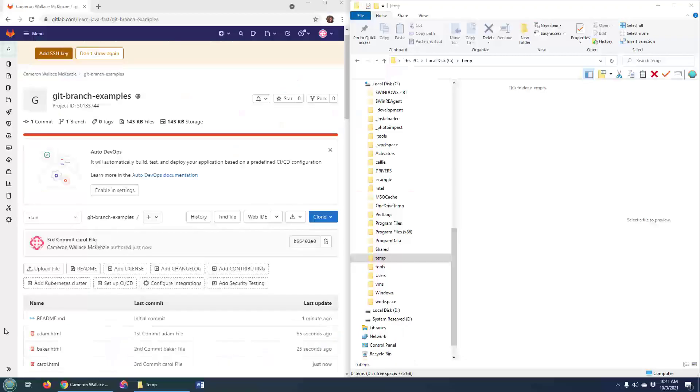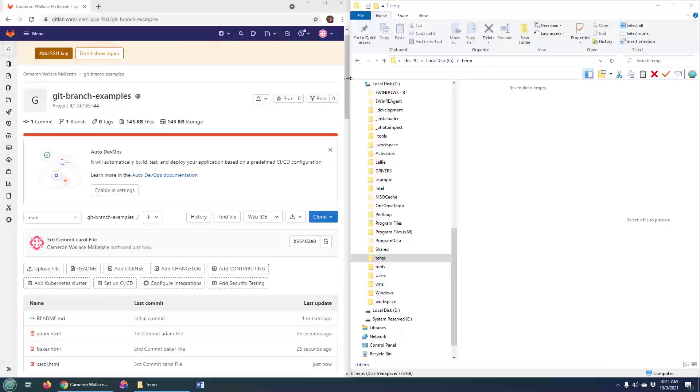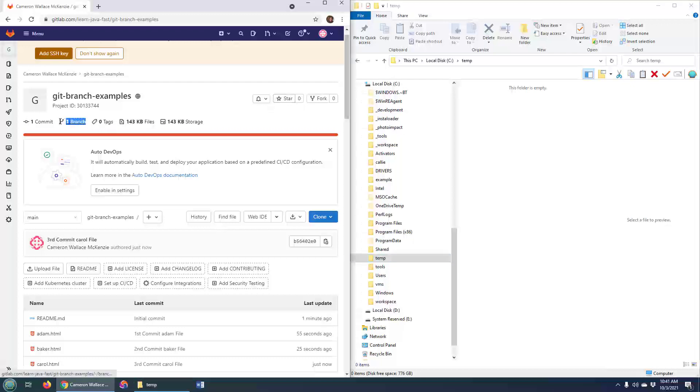As you can see, I've got my GitLab repository right here, but there's only one lonely branch. That's the main branch.